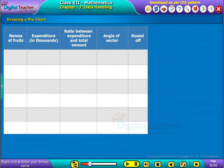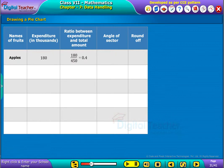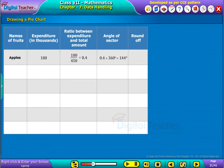Initially, let us start with apples. The expenditure cost on apples is 180, so the ratio between the apple expenditure to the total amount is 0.4. Therefore, the angle of the sector for apples is 0.4 into 360 degrees, that is 144 degrees.